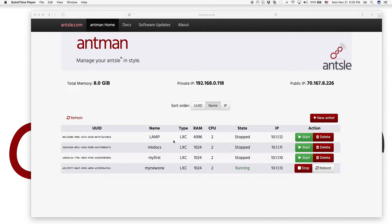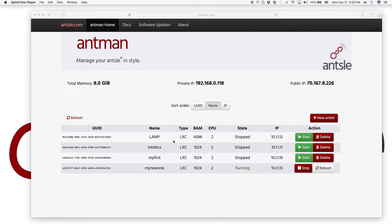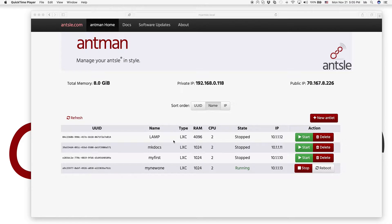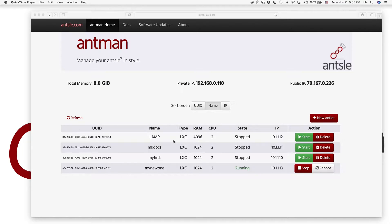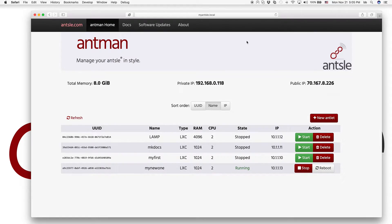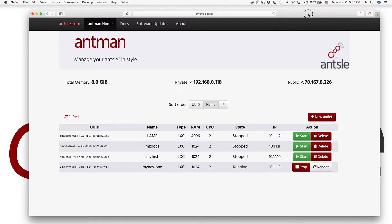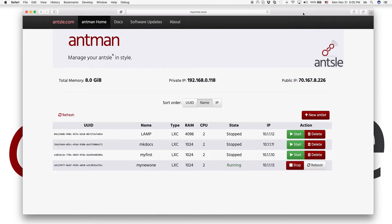This is episode 7 of our Ansel Freedomcast, and it's about installing and running Microsoft Windows in your antlets. And we support Microsoft Windows Server 2012. And yeah, this video is going to show you how it works.